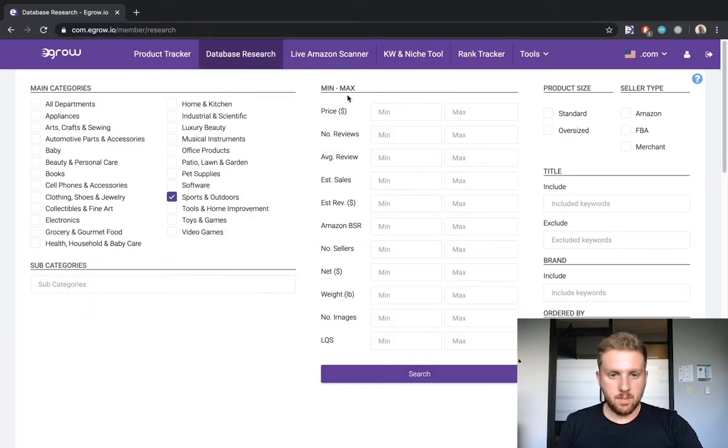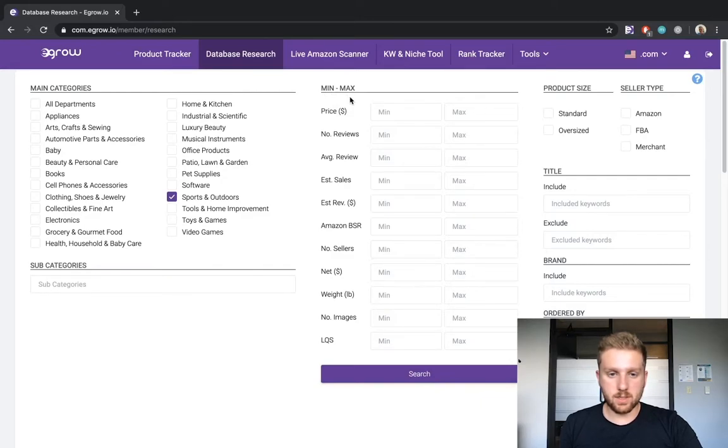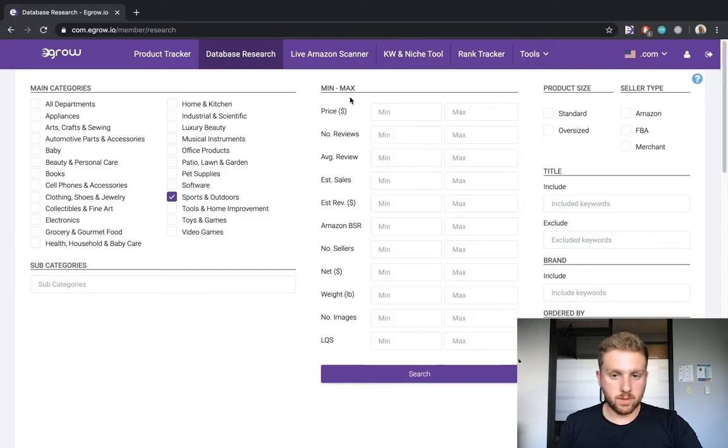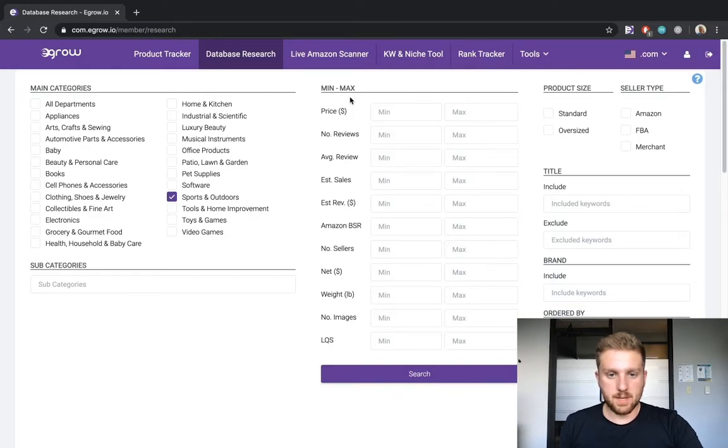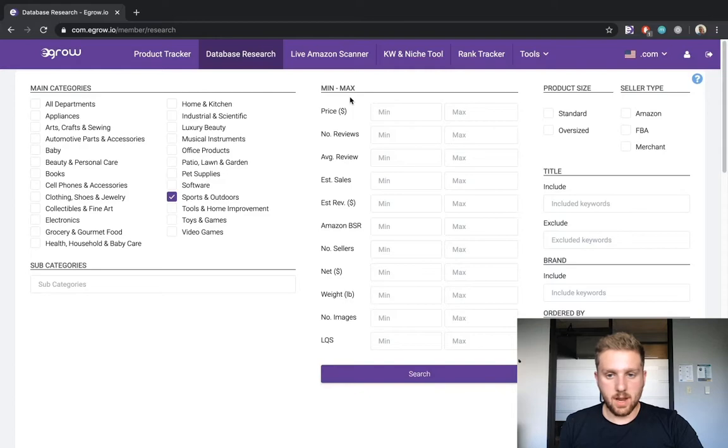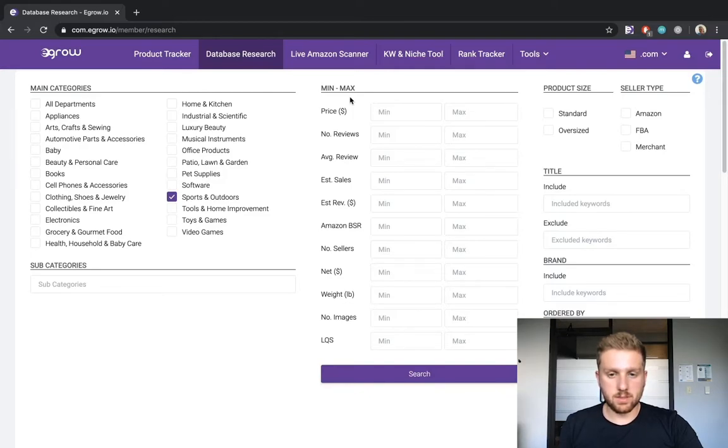Here in the middle column, I can specify numerical thresholds for many criteria, including price, number of reviews, average reviews, estimated sales, estimated revenue, BSR, number of other sellers, net revenue, weight, the number of images on the listing, and the listing quality score.